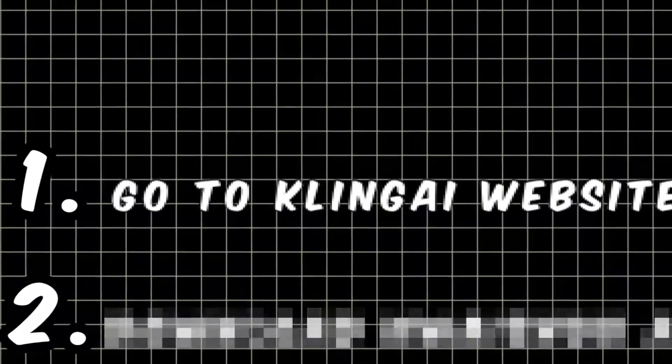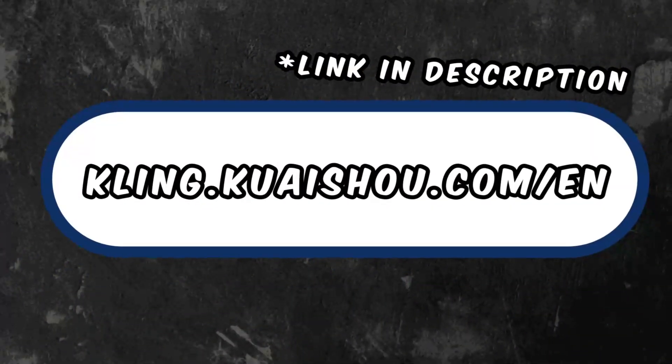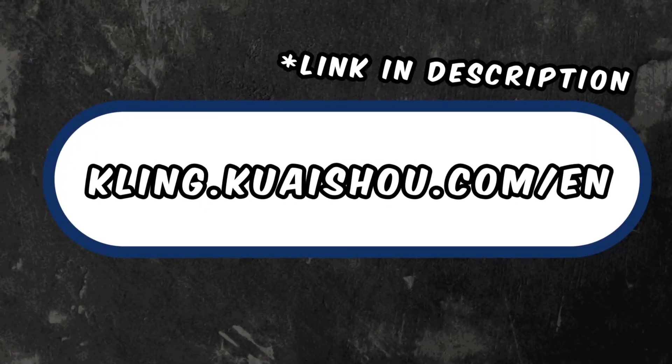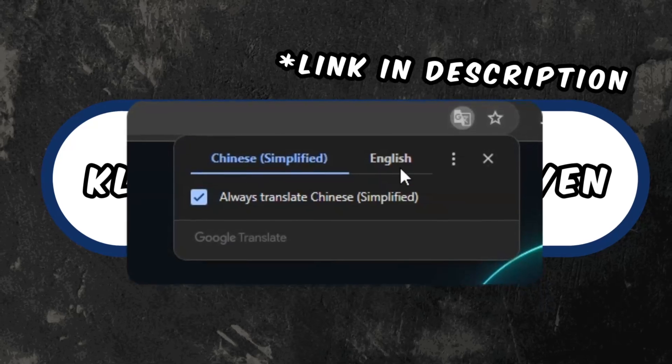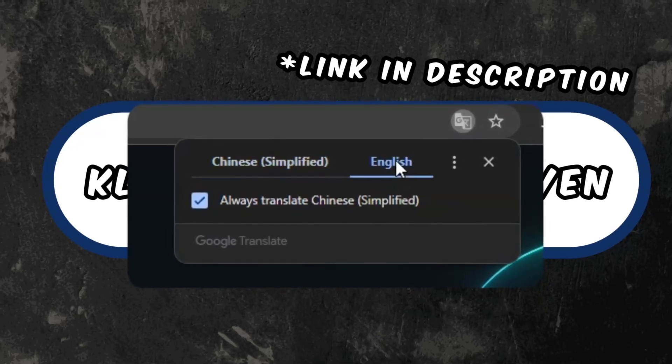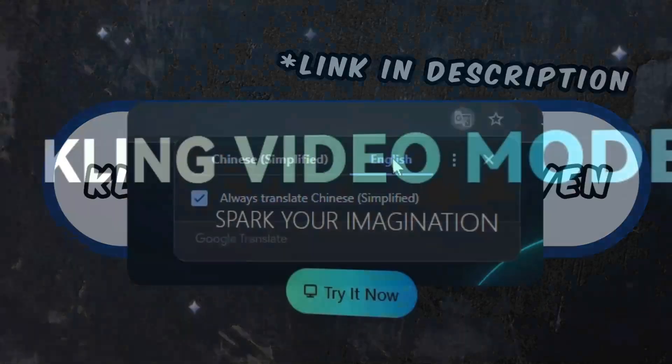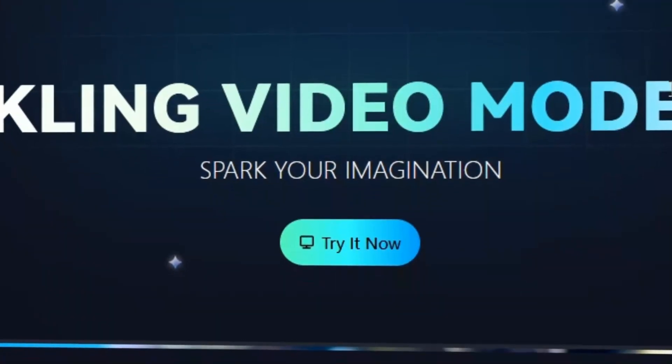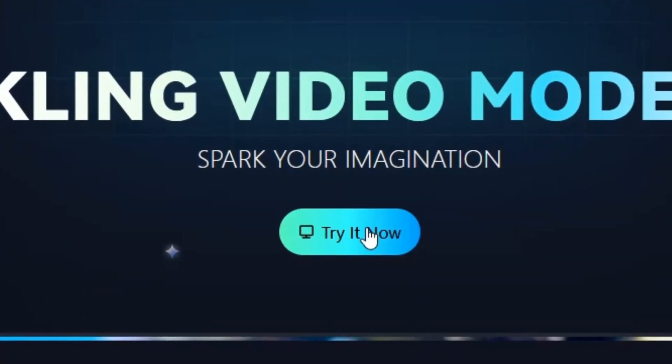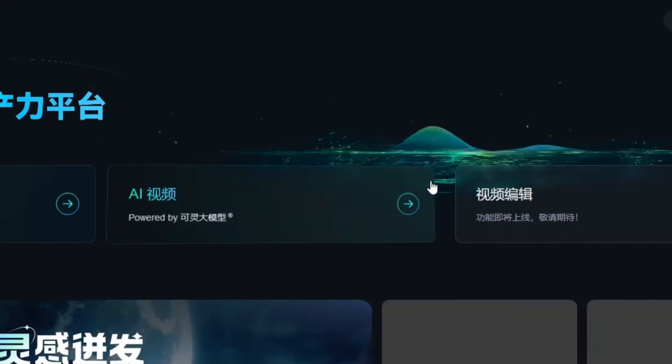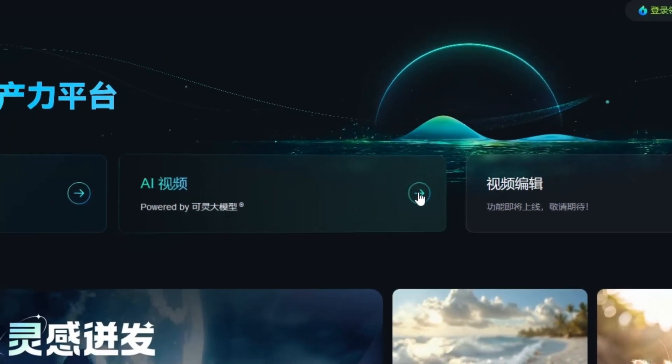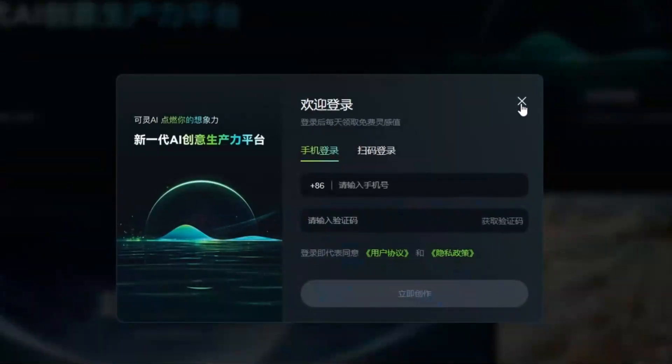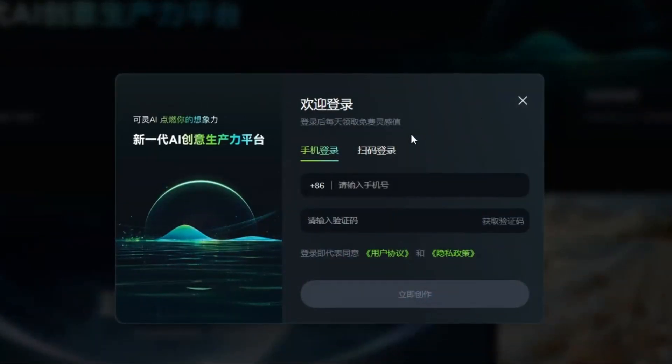Start by going to Kling AI's website. Make sure you have Google Translate so it can translate the page from Chinese to English. Then you want to click on the Try It Now button and then on the AI Video button. This will open up a pop-up.